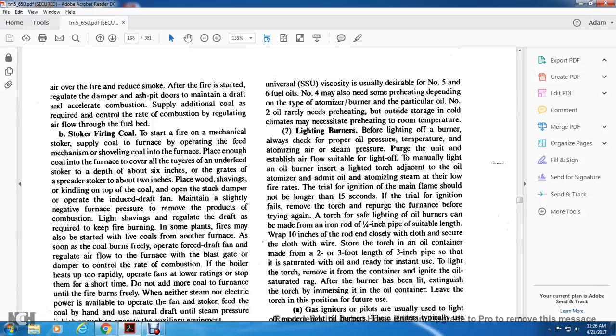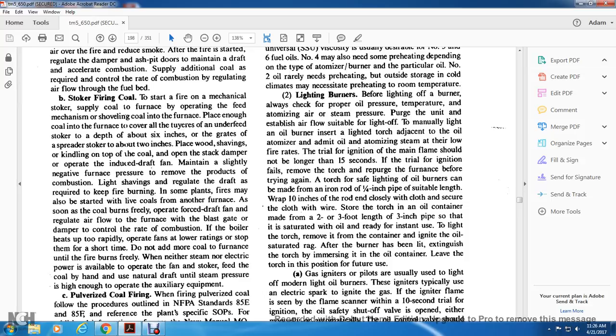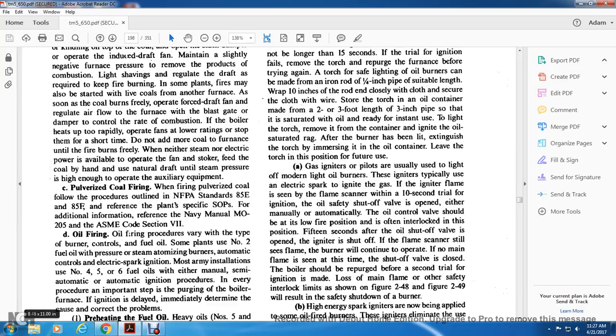Stoker firing coal: to start a fire with a mechanical stoker, operate the feed mechanism and place enough coal in the furnace to cover all the tuyeres on underfeed stokers to a depth of 6 inches or greater, or on grates of spreader stokers about 2 inches. Place wood shavings over the top of the coal. Open the stack damper, operate the induced draft fan, maintain slightly negative furnace pressure to remove the products of combustion. When coal burns freely, operate forced draft fans and regulate air flow to the furnace to control the rate of combustion. Do not add more coal to the furnace until the fire burns freely. Fuel the coal by hand using natural draft until steam pressure is high enough to operate auxiliary equipment.